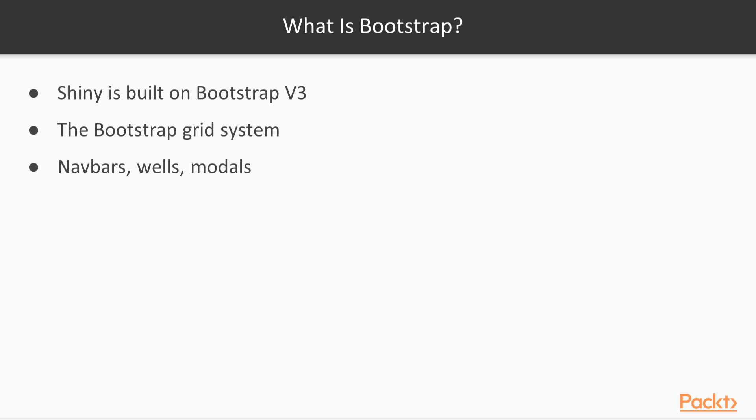Shiny is built on Bootstrap version 3. At the time of recording, version 4 is the most current version of the Bootstrap framework. The main content that Bootstrap brings, which is of interest to Shiny developers, is the grid system, a way of organizing content very simply by organizing first by rows and then by columns. It is described in detail in the next video.